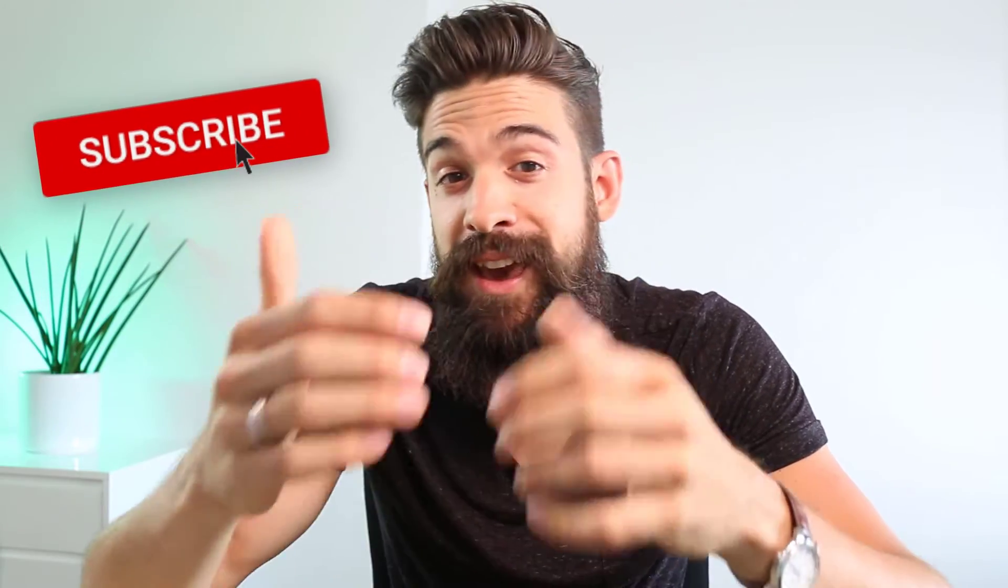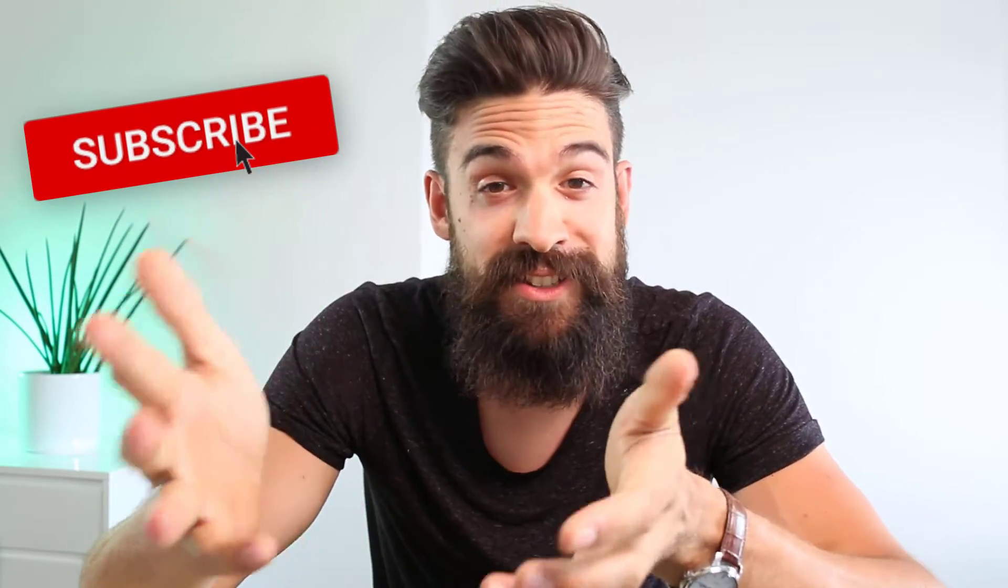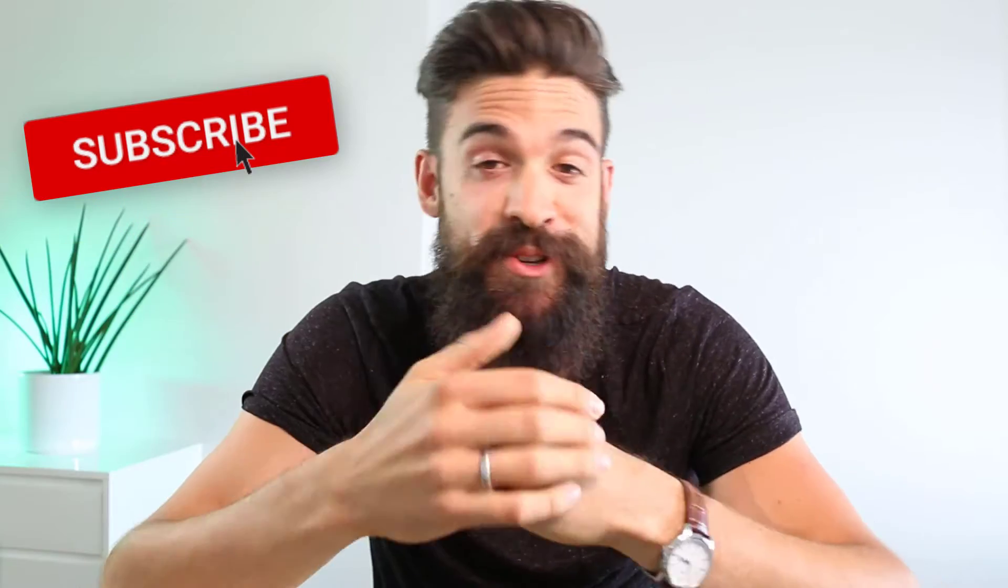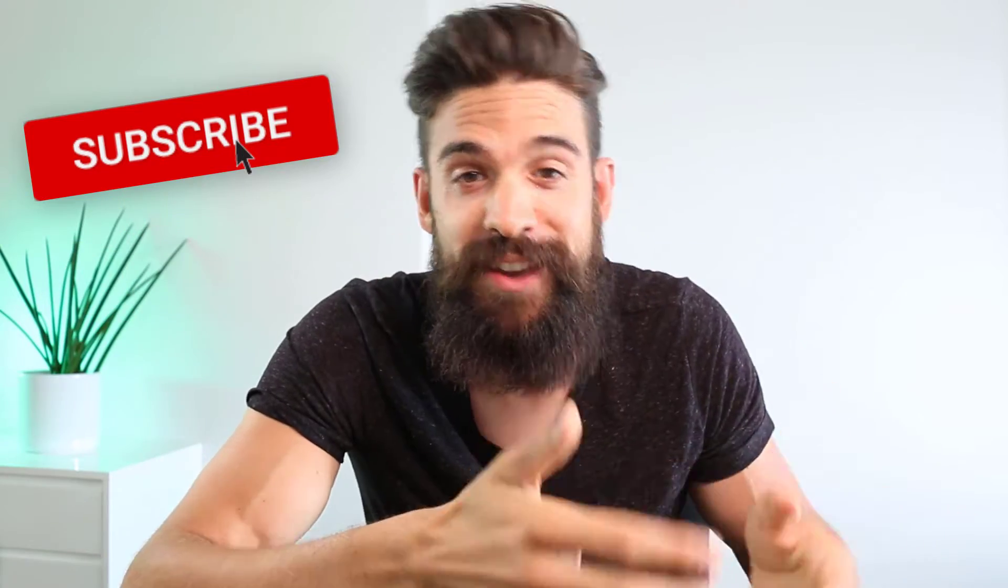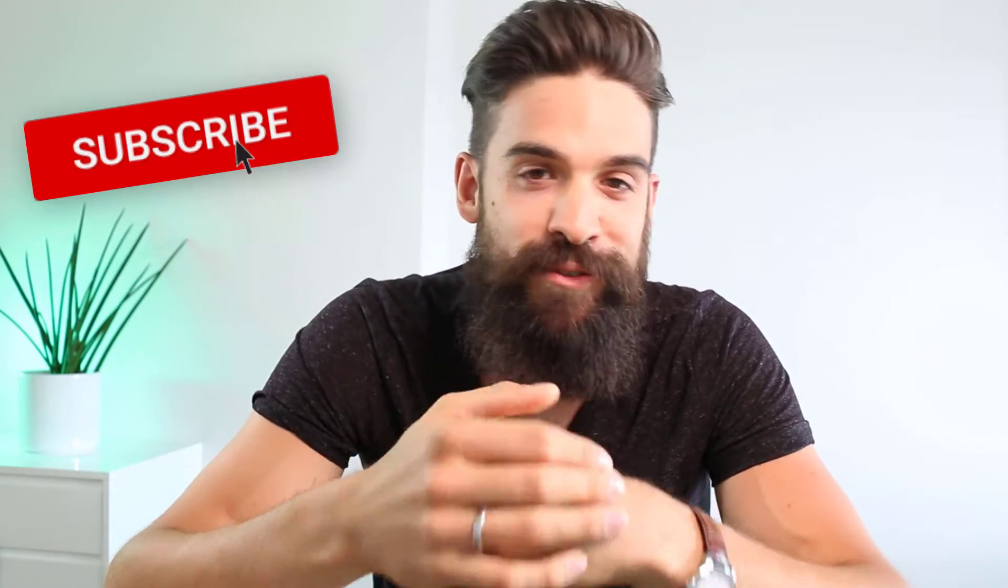If you're new to this channel and you want to improve in Power BI, then hit that subscribe button and participate in our weekly challenges that I introduce at the beginning of the week. And then at the end of the week, I will walk you through my solution of how I would do it. Now let's get started with round three.